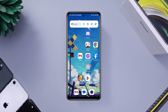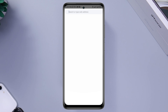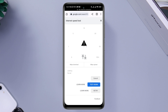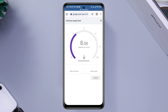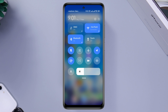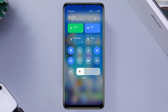First, fix your internet issues. Check your internet speed and stability — open the browser and type 'internet speed test'. If your internet is not working well on your mobile device, enable airplane mode for 20 seconds, then turn it off. Or you can switch your network from Wi-Fi to mobile data, or mobile data to Wi-Fi.